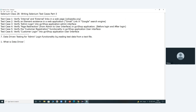Student answers: 'It's a test technique, sir.' Instructor responds: No. What is data-driven testing? Can you tell me, Srinivas? You have more experience in software testing. Is it a test level, test type, or test technique, or something?